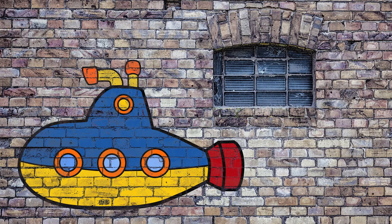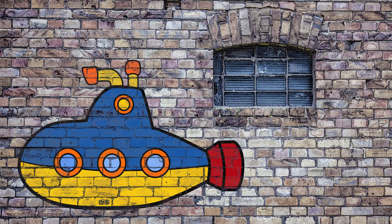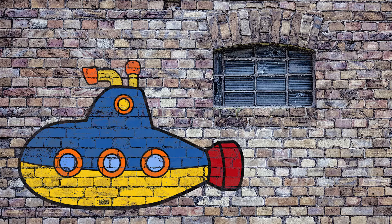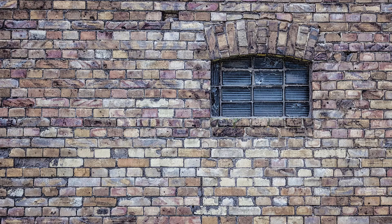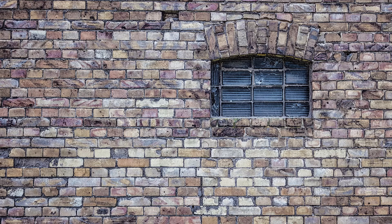Okay, this is an Affinity Photo tutorial to create an image like this. We're going to composite it from two images: one's a wall and one is a cartoon-type submarine.